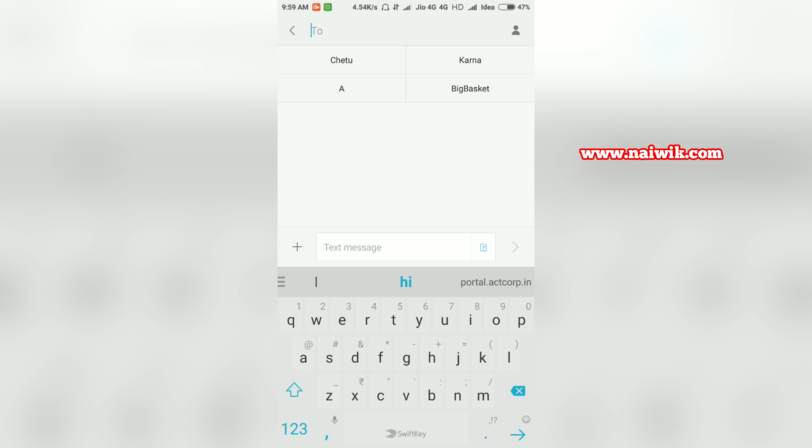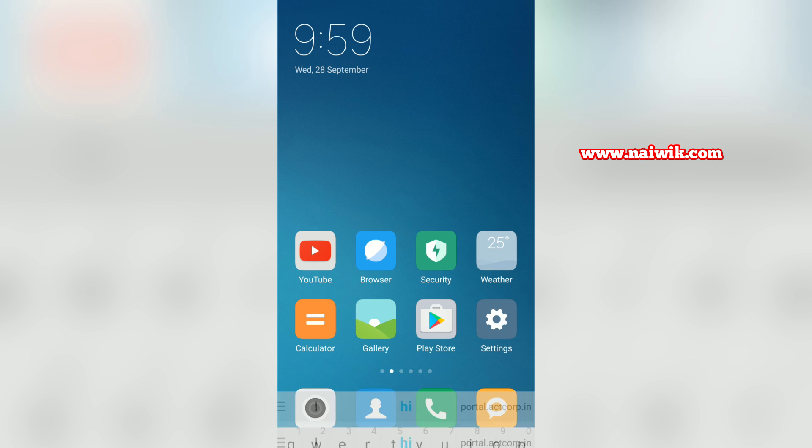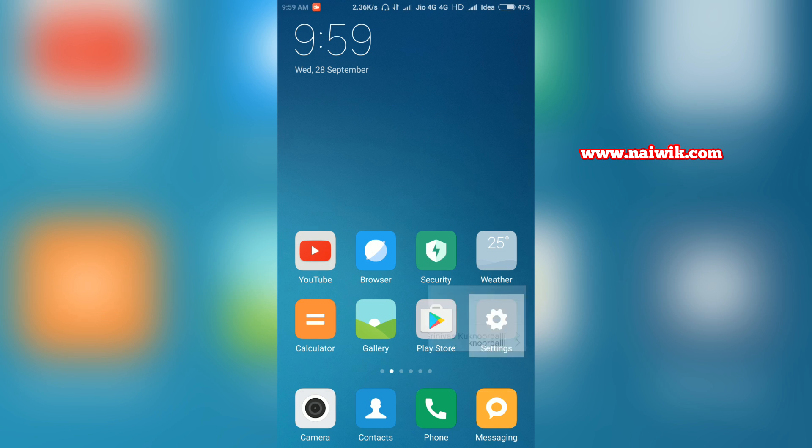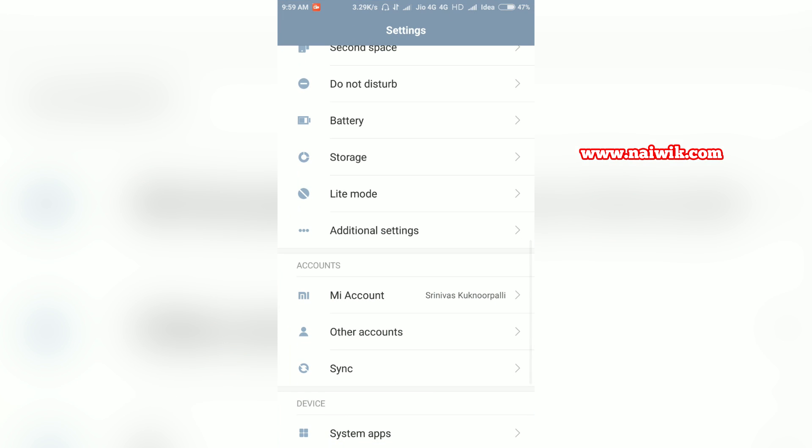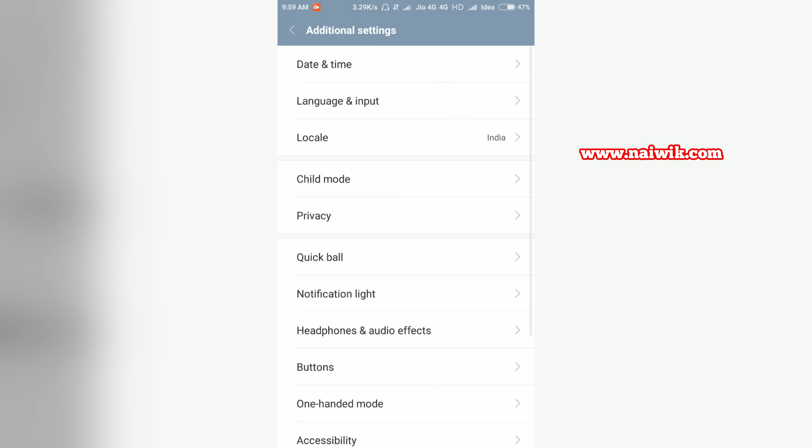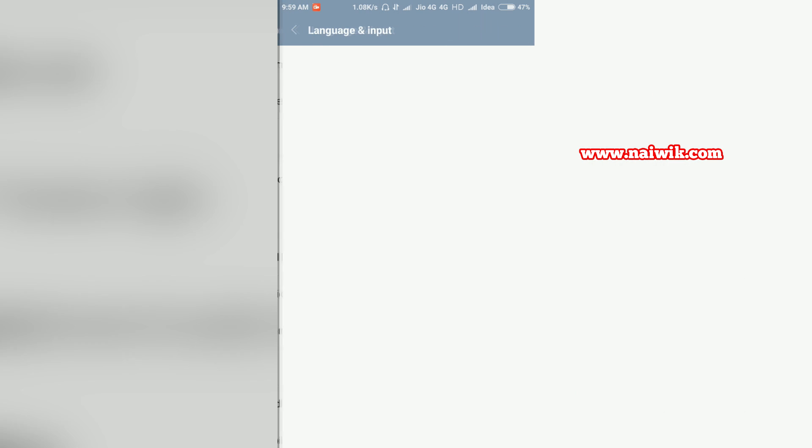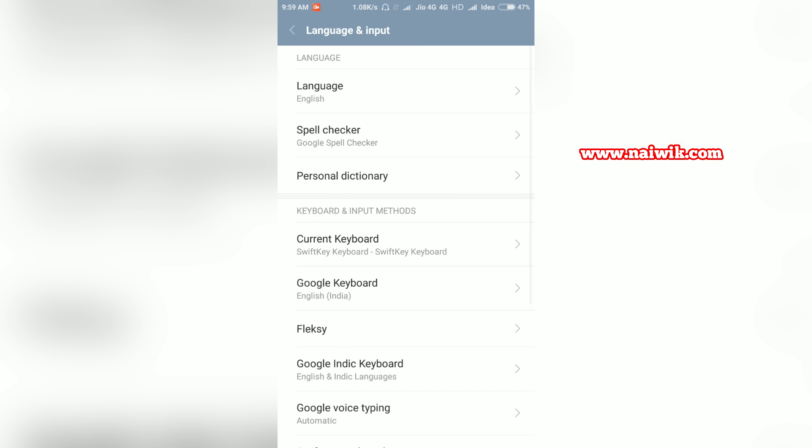Now let's see how to change the languages. Similarly, go to Settings and go to Additional Settings, Language and Input. There is an option called Language. Currently my default language is English.